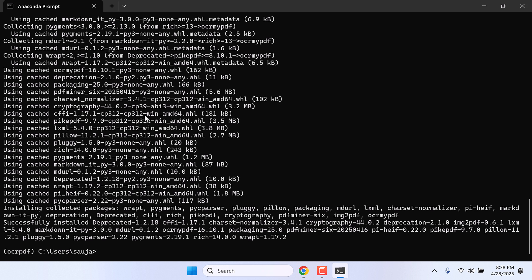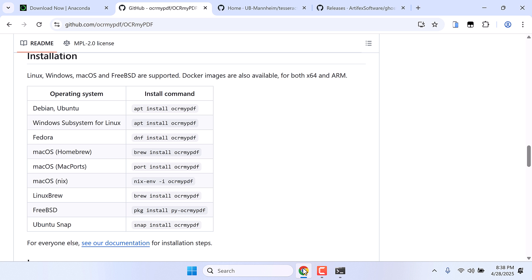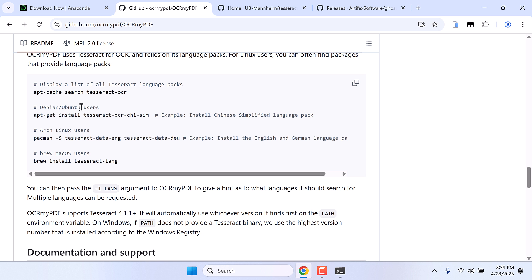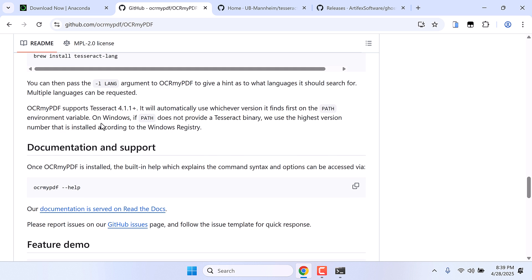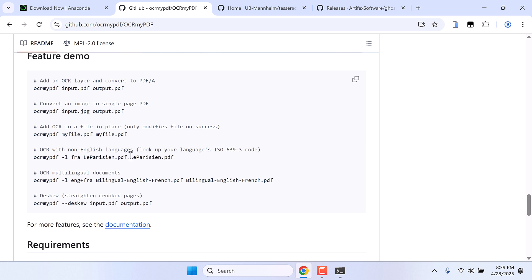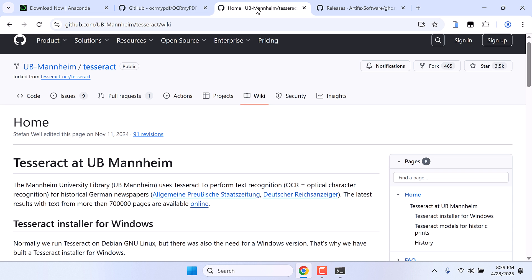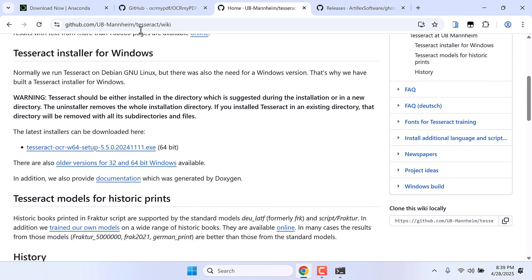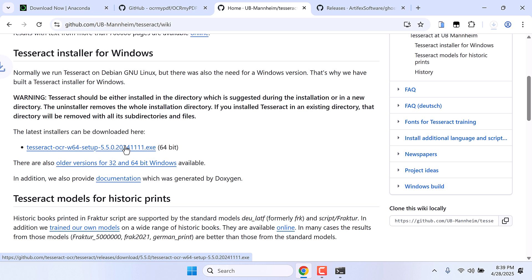So this is done. Now to use it, we can actually use these commands. However, we also need to install additional software to make this work. So we also need this Tesseract. Without this, the OCR PDF does not work. Anyway, scroll down this page and download this. I will provide all the links.